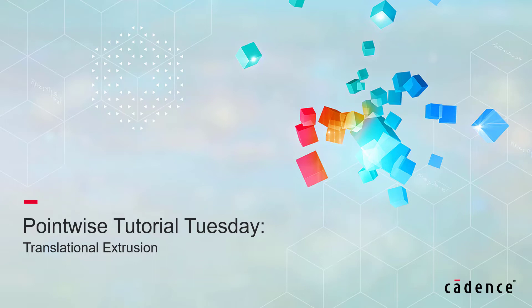Welcome to Cadence Design System's PointWise Tutorial Tuesday, where we show you how to use a feature or demonstrate a technique in just a few minutes. In this video, I'll demonstrate how to use translational extrusion. In fact, I'll show you a two-dimensional example and then a three-dimensional example.